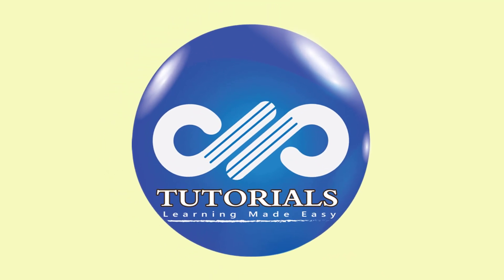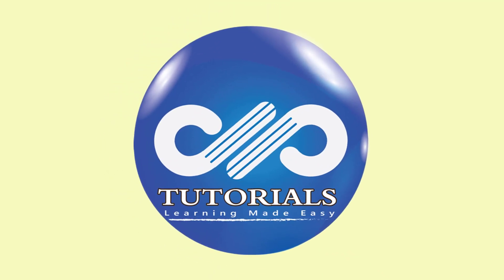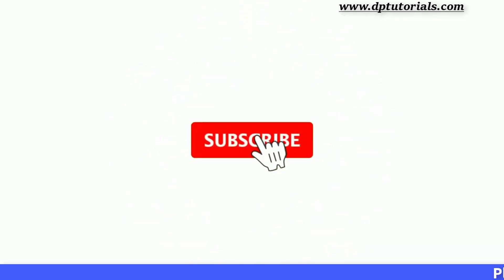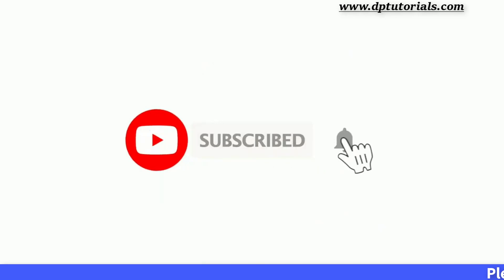Hello friends, welcome to dptutorials. Please subscribe to dptutorials and click on the bell icon for notifications.